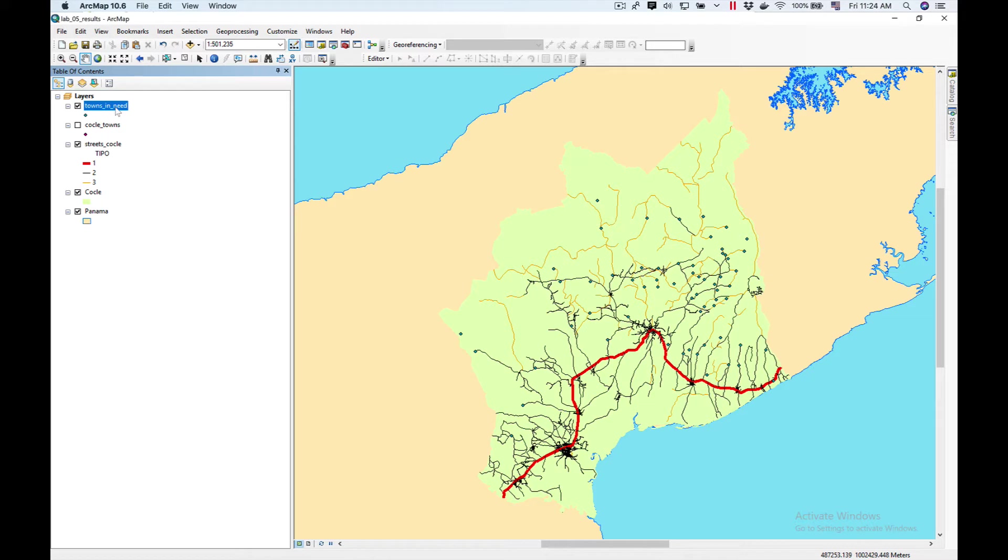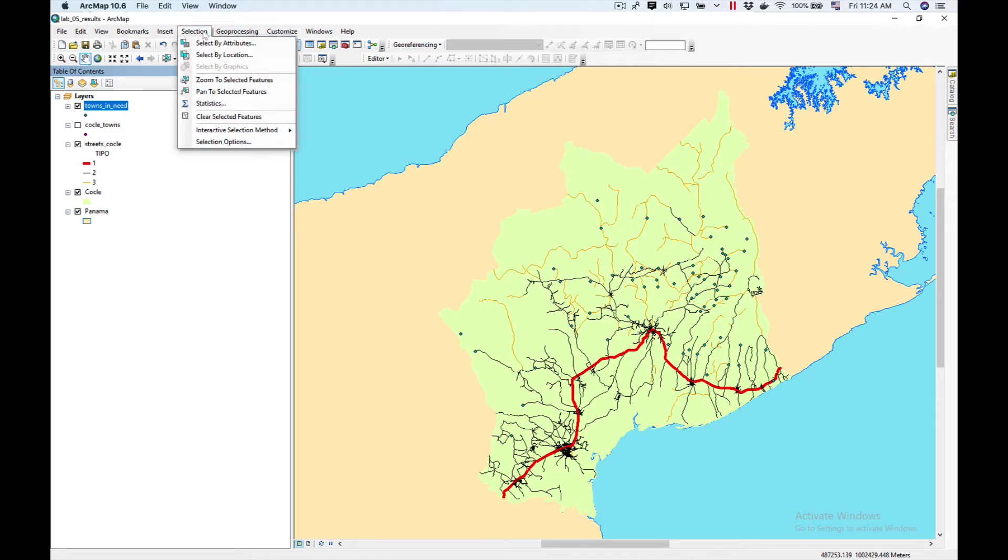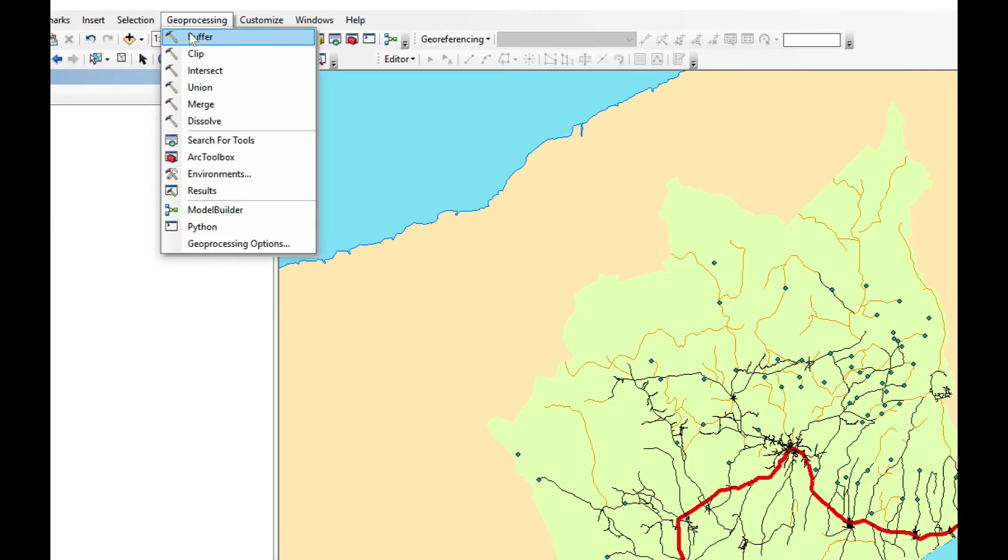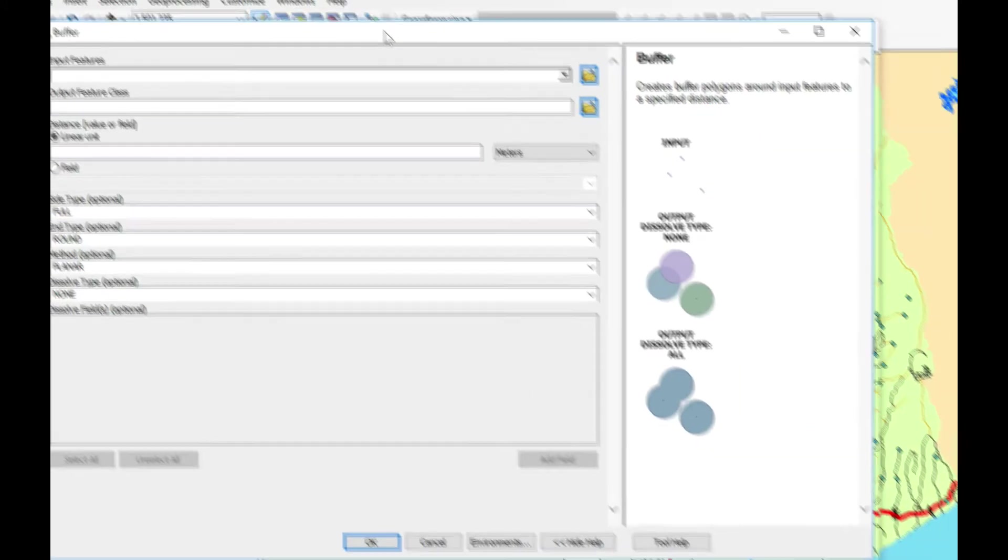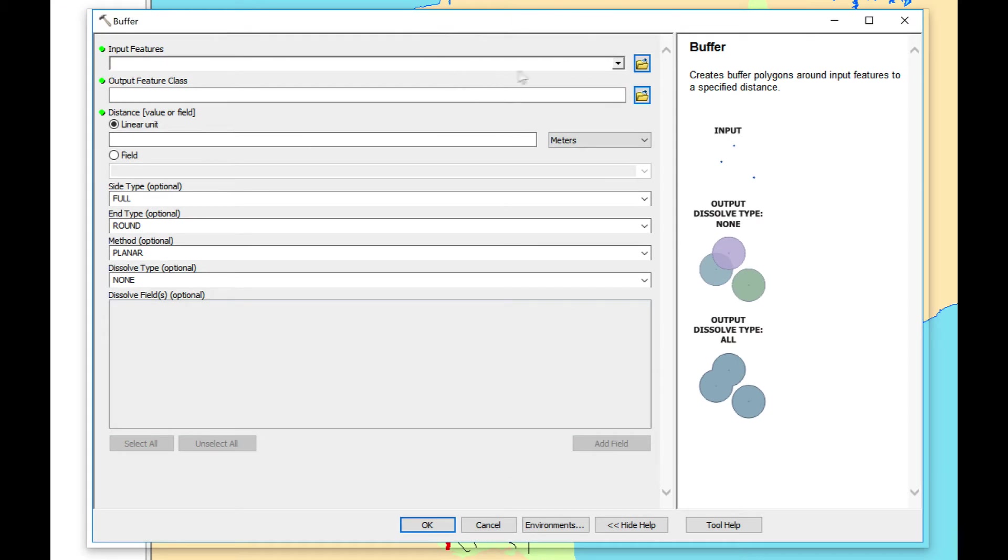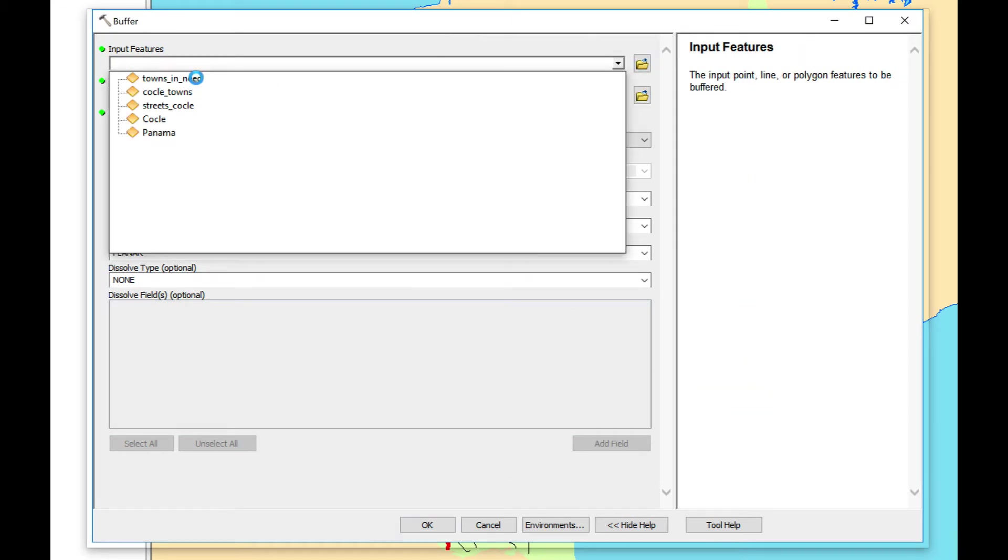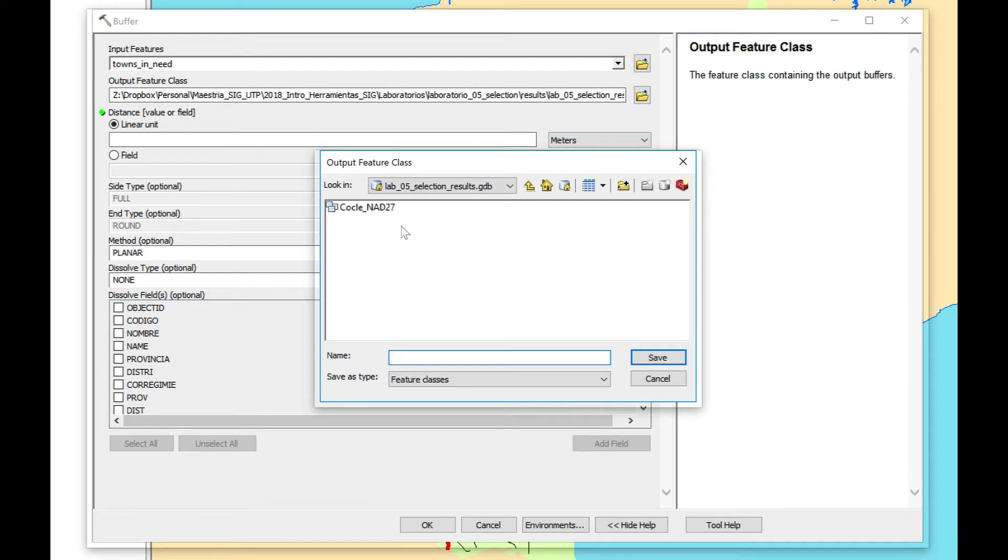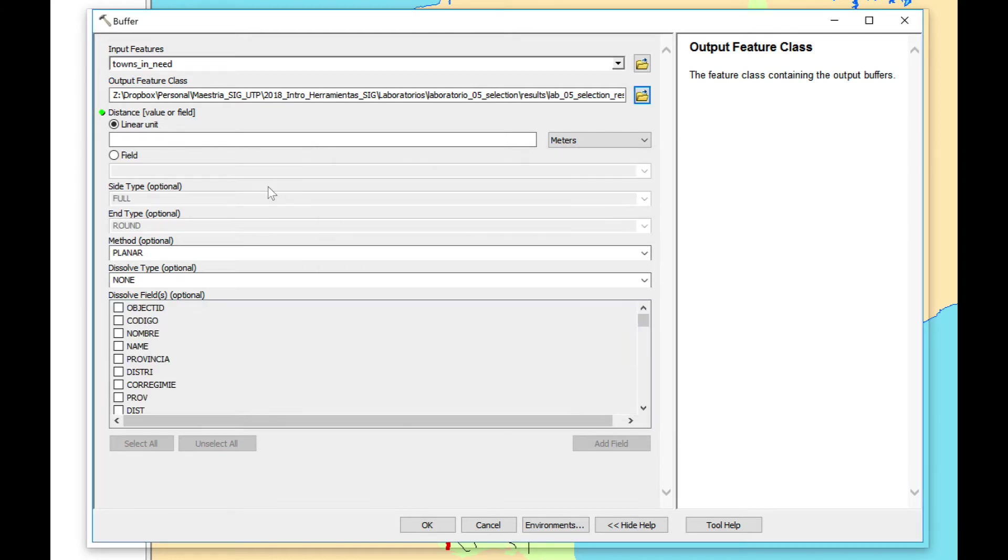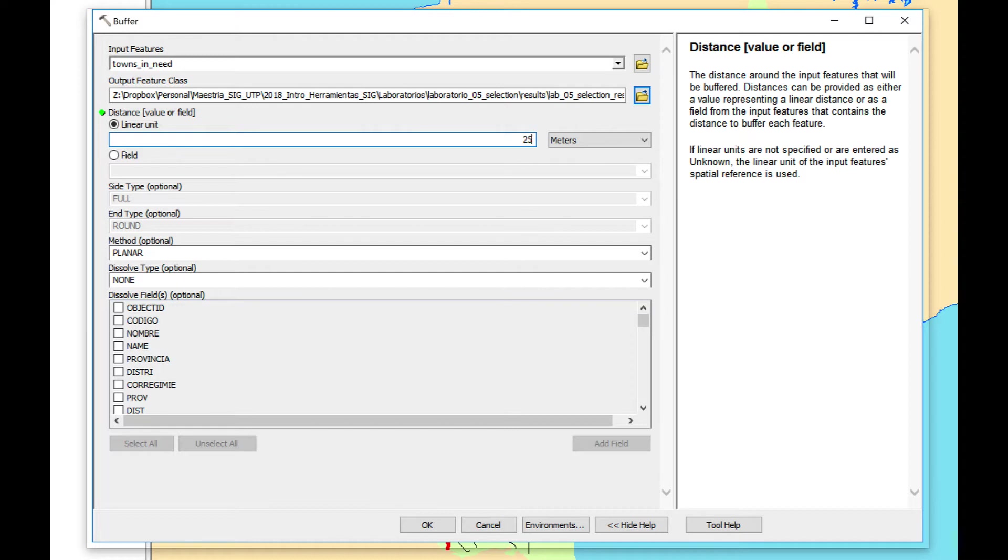Now what we're going to do is create a buffer of 2.5 kilometers to know how well the data is clustered. So we're going to use as input feature Towns in Need. We're going to name it Towns in Need Buffer and save it.